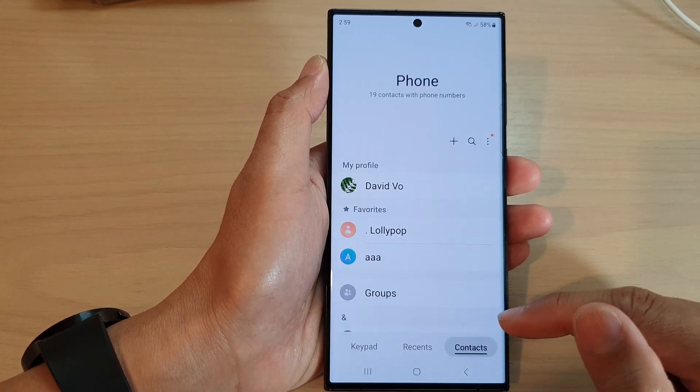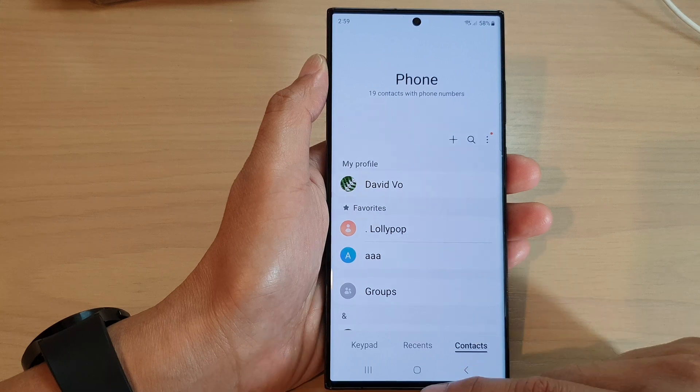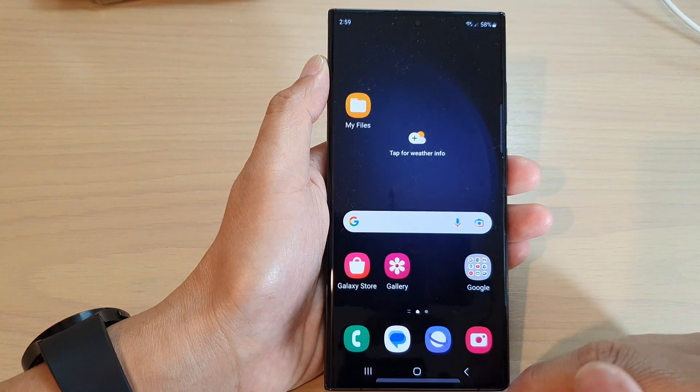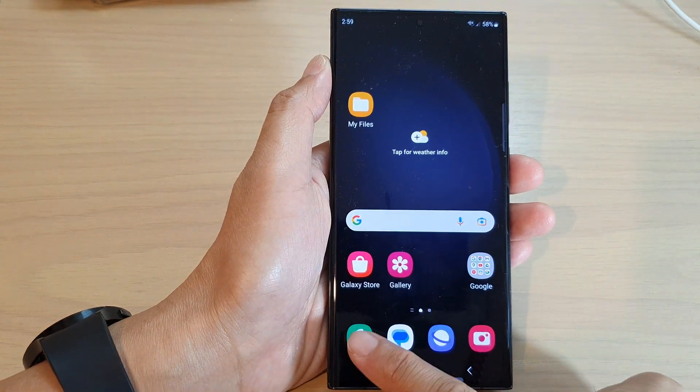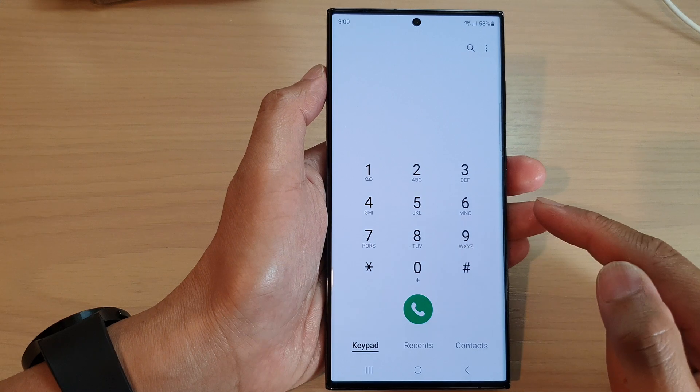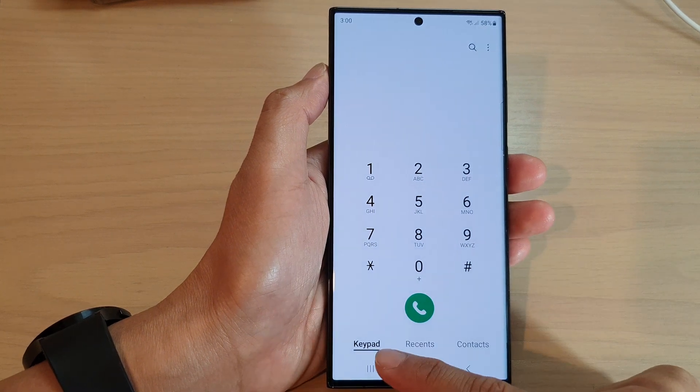Now you can see here — if I go to recents, or if I go to contacts, if I go back to the home screen and open up the phone app again, it will always open to keypad.